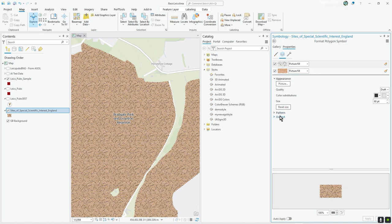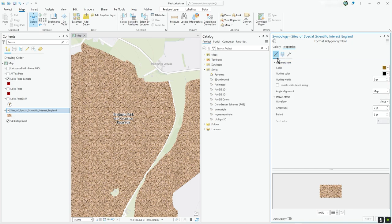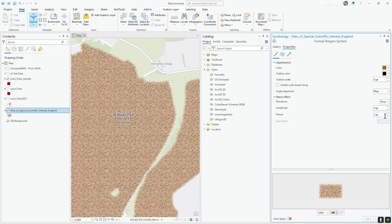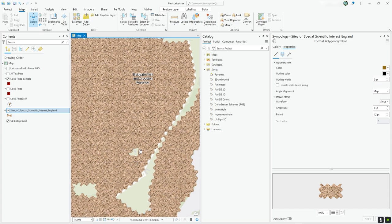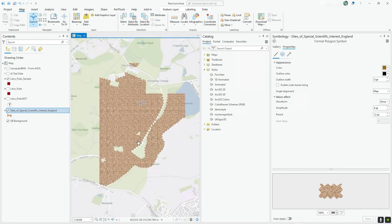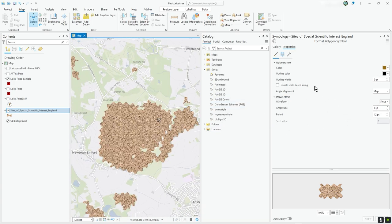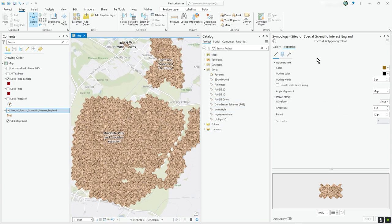I think that's all I'm going to do, but I might exaggerate that waveform effect actually. Let's increase the amplitude — you can see what's going to happen, it's really going to increase the jagginess of it. And let's spread them out a bit more so there's a bigger gap in the peaks and troughs. There we go, that looks a bit different. I'm pretty sure that doesn't exist in ArcGIS Online, particularly the idea of changing the wave effect and form.